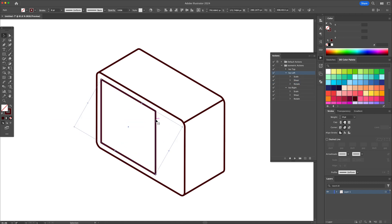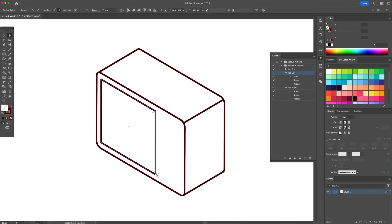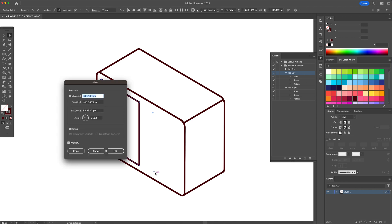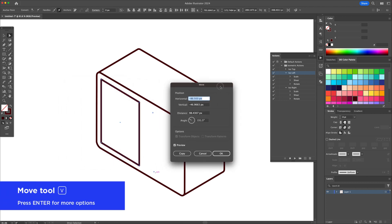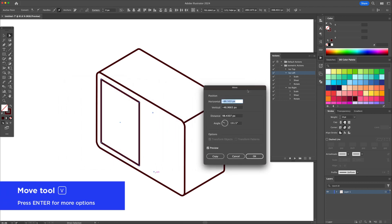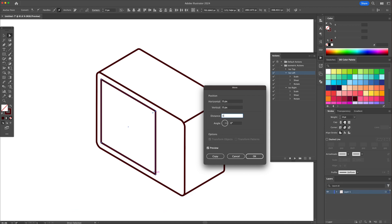Now what we could do is move shapes or anchor points along an isometric path. So with the direct selection tool, click the top anchor point on the right. And with the move tool activated, press enter. Under all the options, input 0.